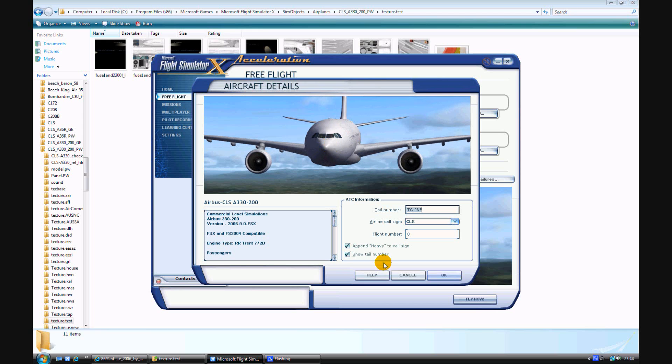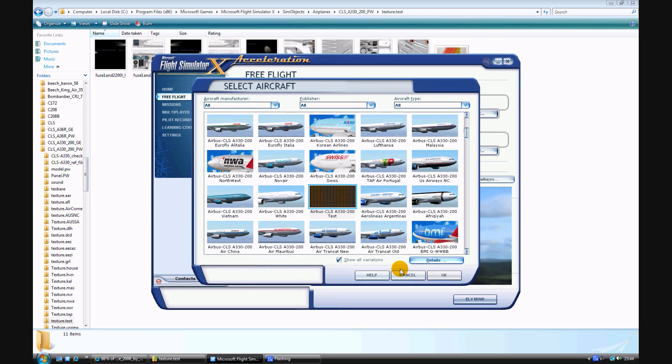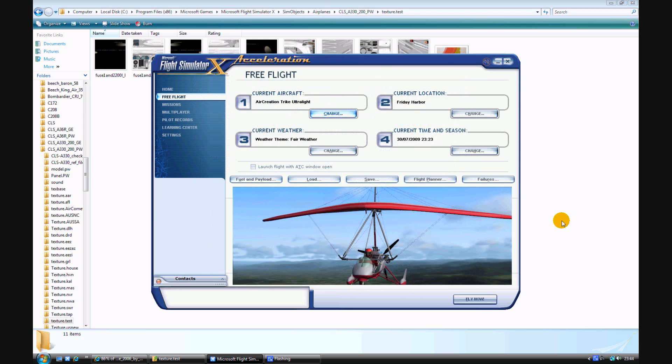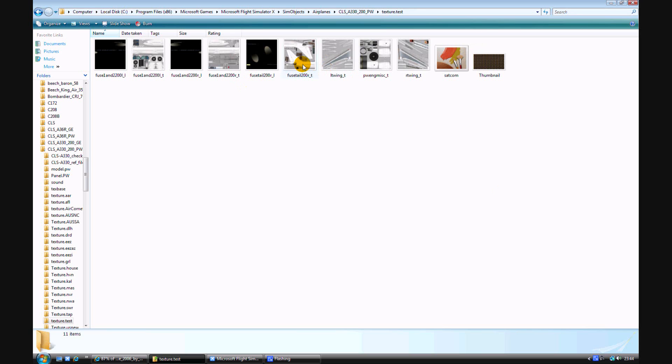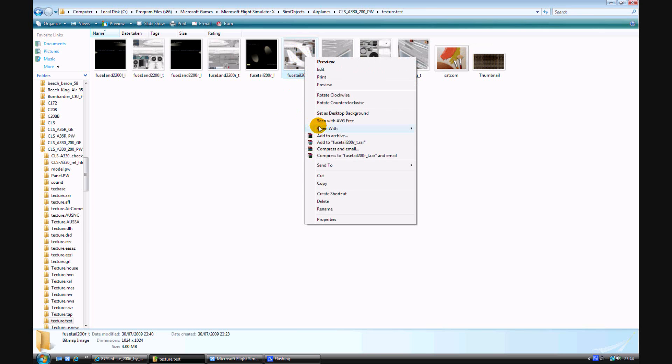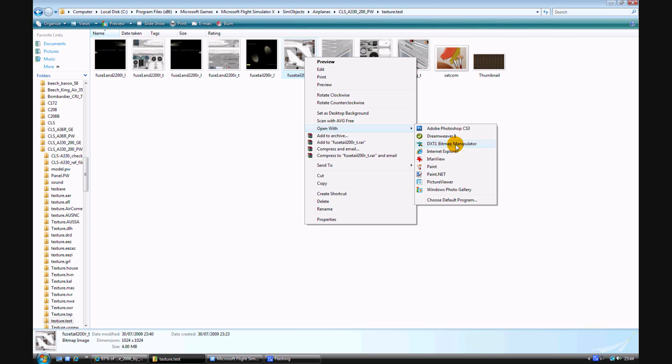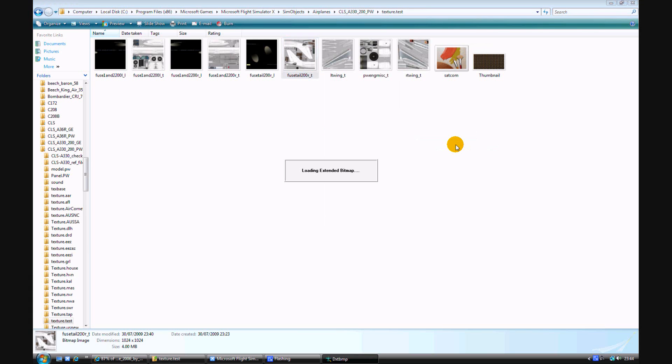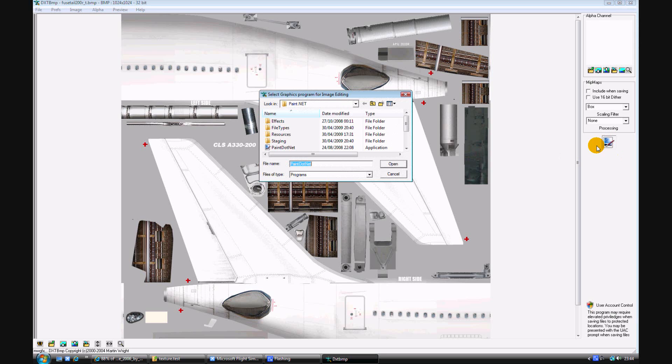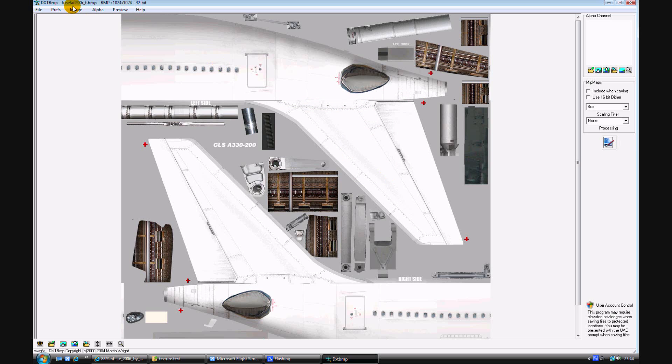And just cancel that aircraft selection. Let's paint onto the tail. You need a program called dxt1 bitmap manipulator, which I've put the download link into the description. So just open that up. And then here you can select the editor. I'm using paint.net. So just select the .exe file for the editor. Once you've done that, image in the toolbar at the top, send to editor.